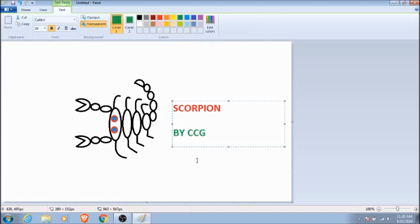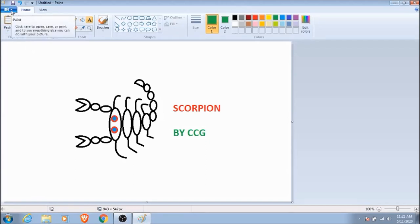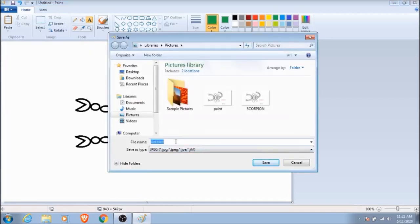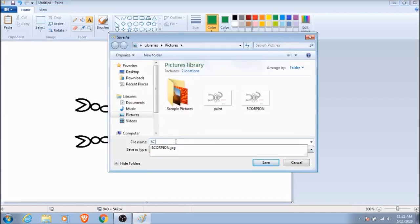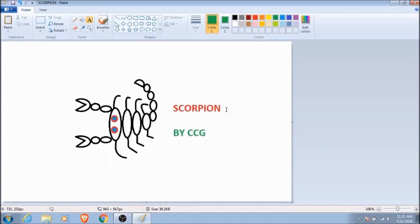Now we want to make sure that we save our work and save it as a JPEG file if you can. I already had one called scorpion that I practiced on earlier, so let's replace that one with the new one. And just like that, you have made a scorpion.